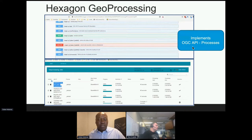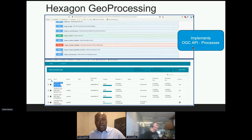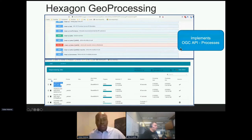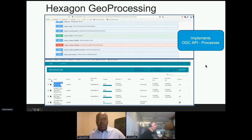A team from Hexagon deployed the proprietary product called Hexagon Geoprocessing Suite and implemented support for OGC API Processes. A screenshot shows two views of the Hexagon Geoprocessing product, with several other views available as well. That product supports OGC API Processes but also supports several other OGC standards.